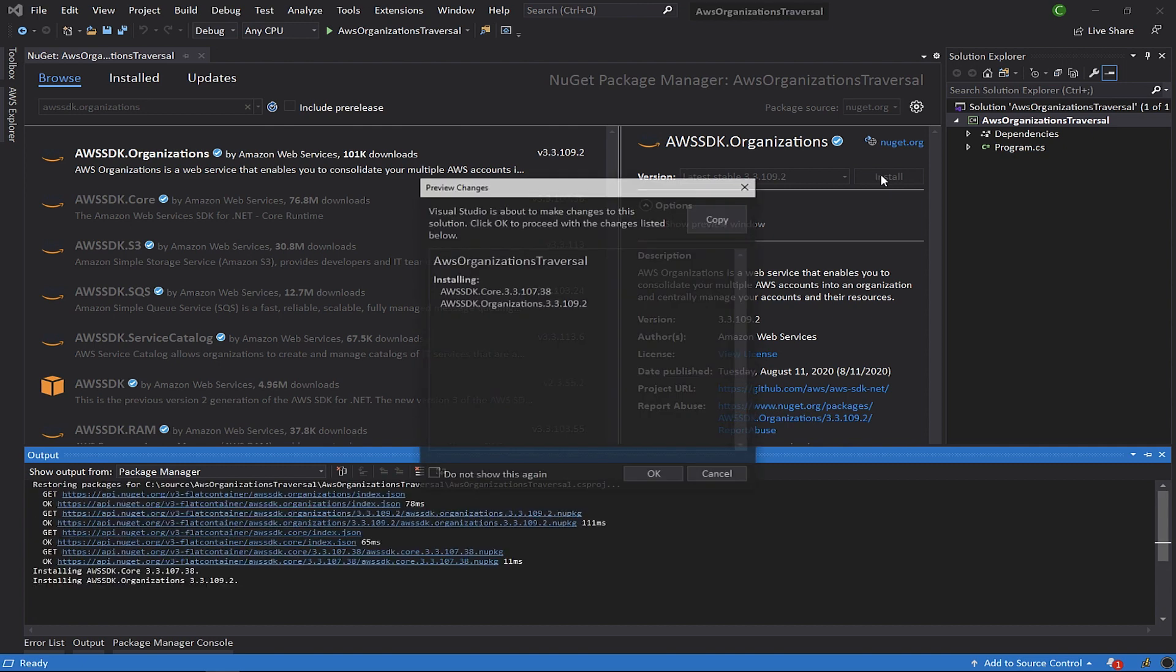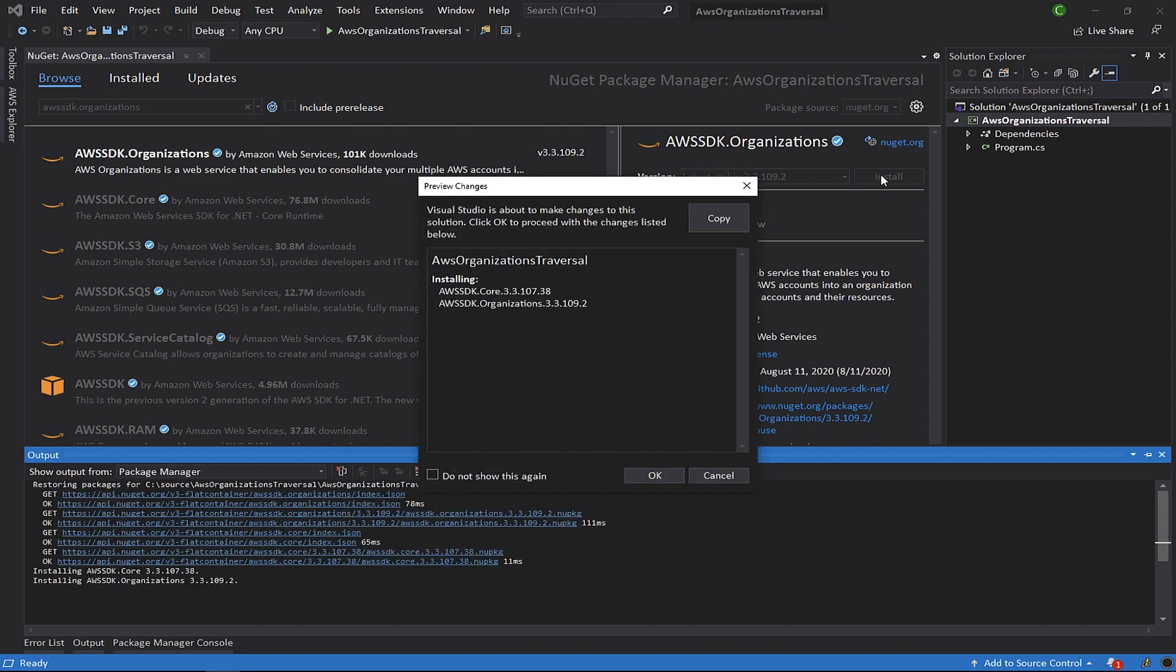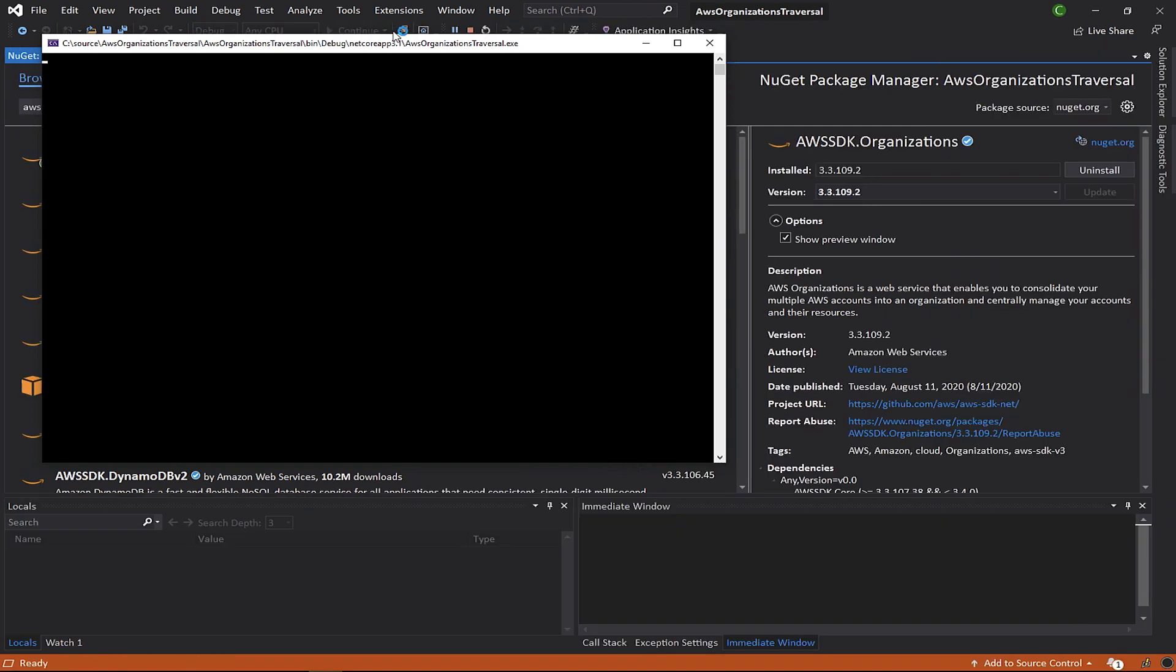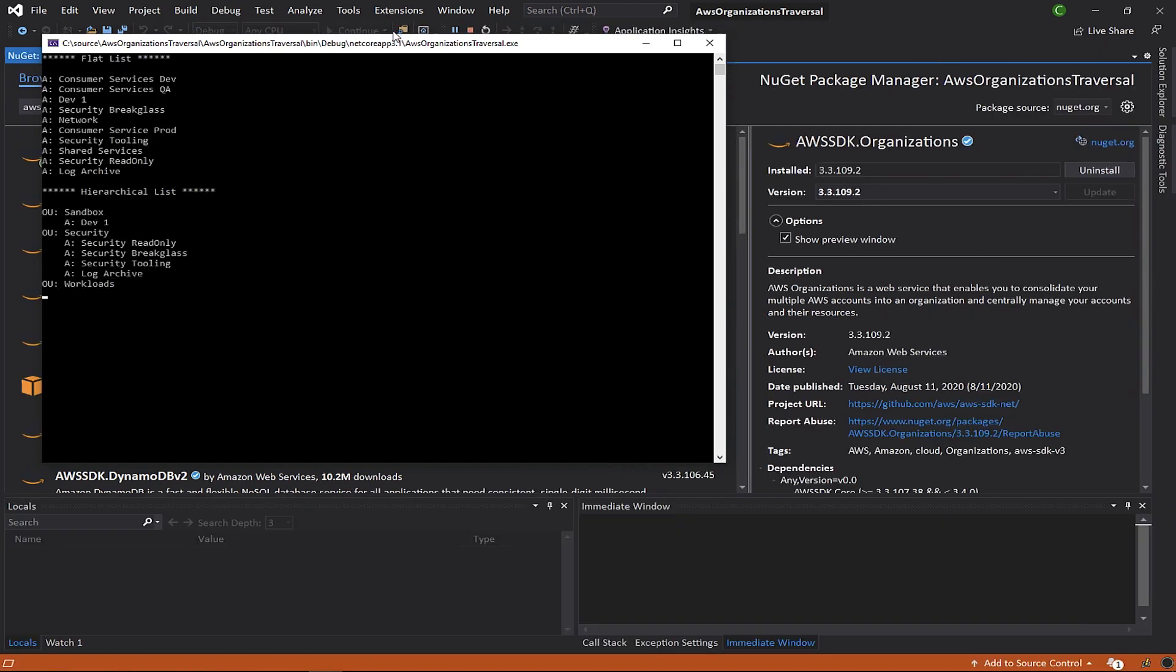As you can see, we get prompted to also add the aws-sdk.core NuGet package. We need this package because it's a dependency. Now that we've added the packages we need, let's run the application and get an idea of what the output is before we walk through the code.